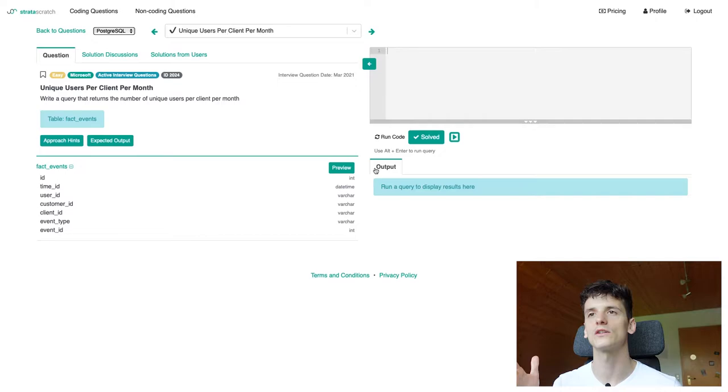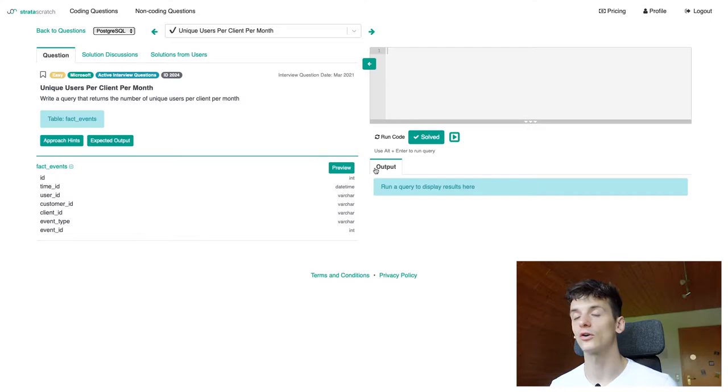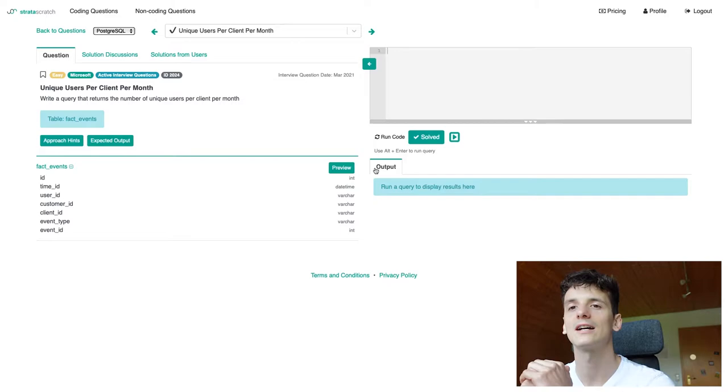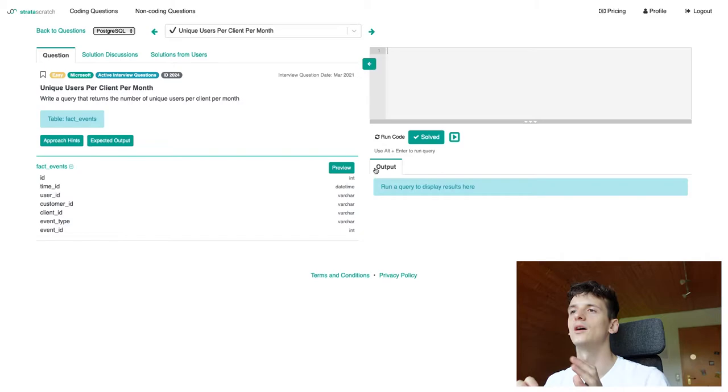This one's marked as easy and hosted on a platform called stratuscratch.com which allows us to get example data and run our code against test cases and see if it is accepted and right during an interview. The title of this question is unique users per client per month. Our task is to write a query that returns the number of unique users per client per month.